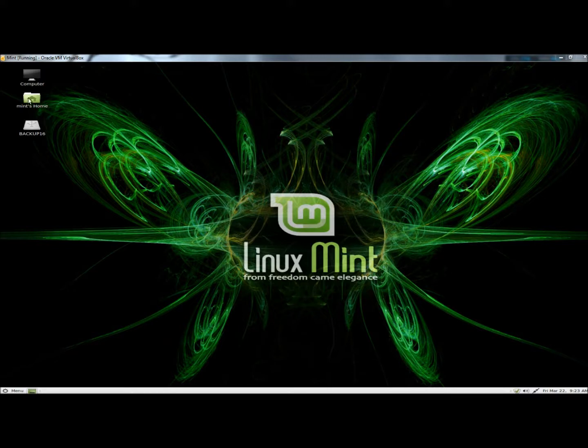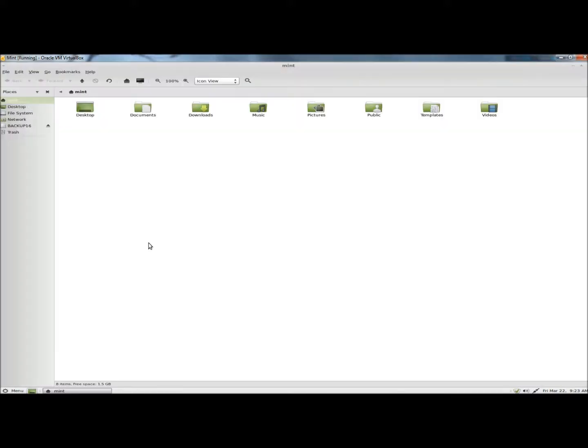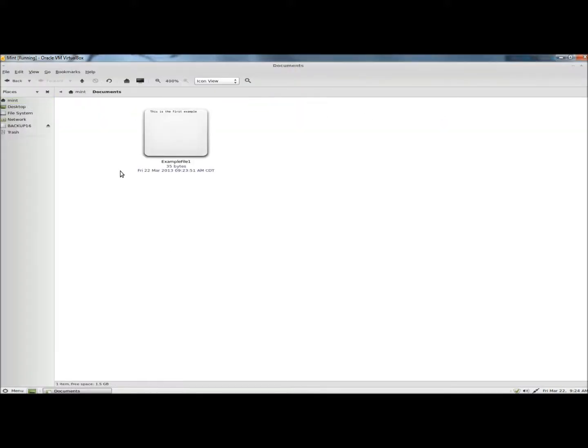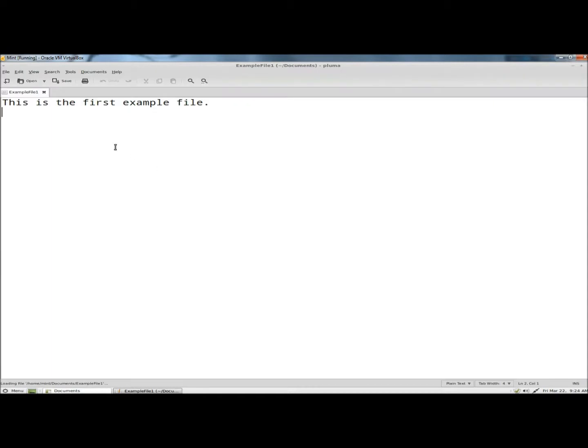I'm going to open my home folder and go to documents. Right now I only have one file within the documents folder. If I open it, the only thing it says right now is 'this is the first example file.' I'm going to close it.